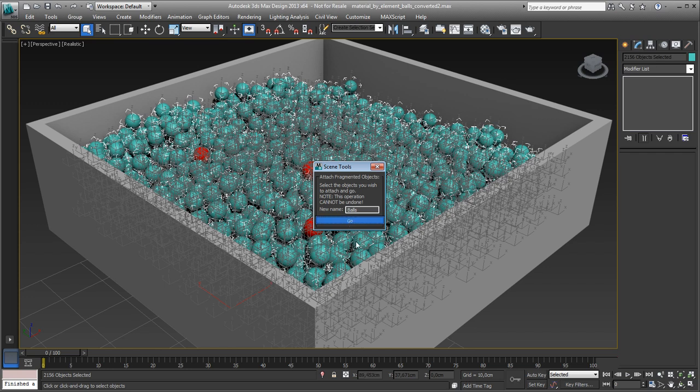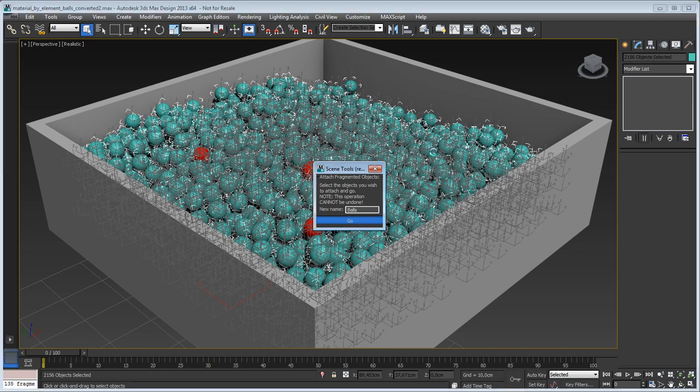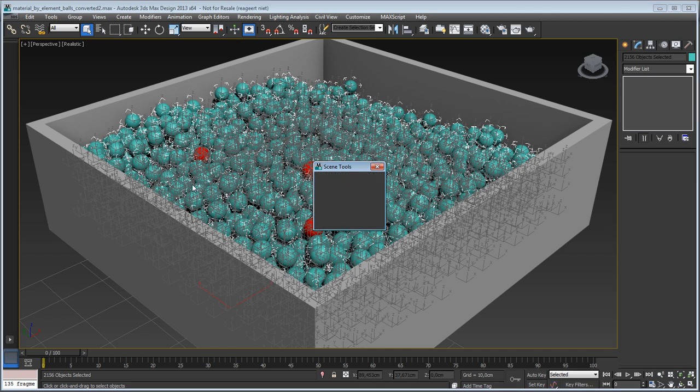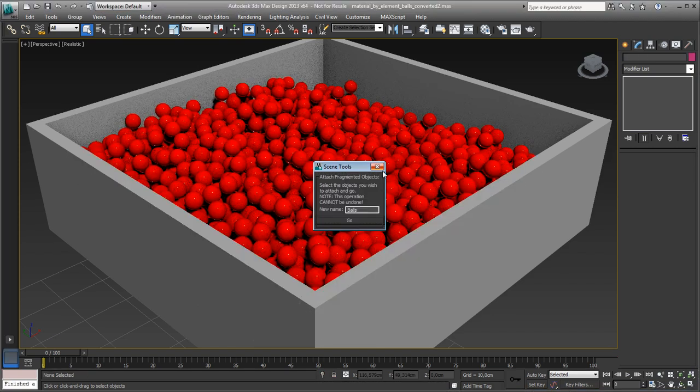It might take a couple of seconds because it's about two thousand plus balls. So once this is done, all the balls are connected into one single mesh, which is now.